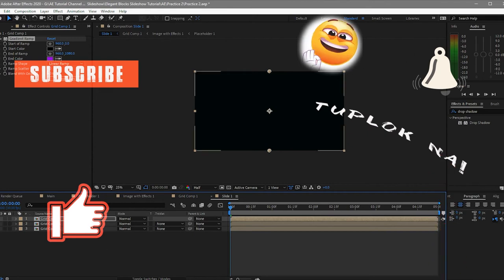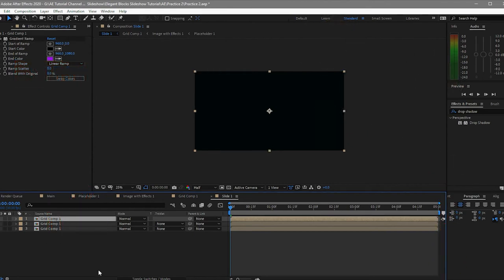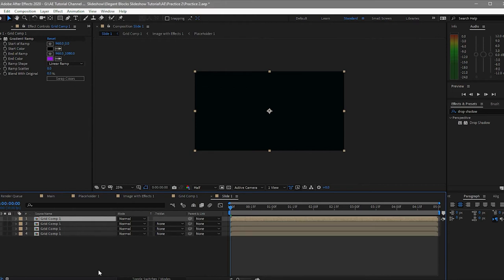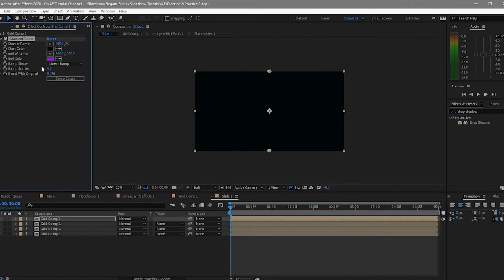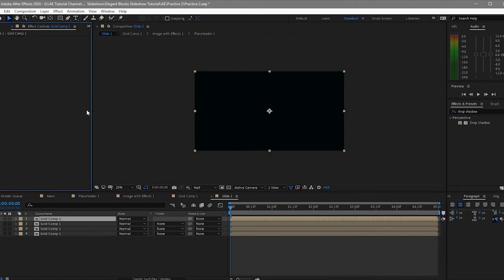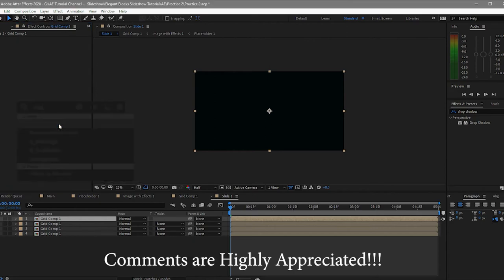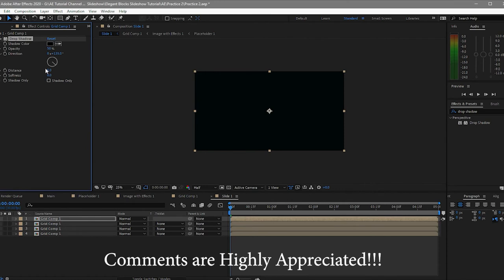Again duplicate this one with Ctrl+D, then delete this gradient ramp and apply a drop shadow on it. Distance is probably 20 and the softness is probably 35.